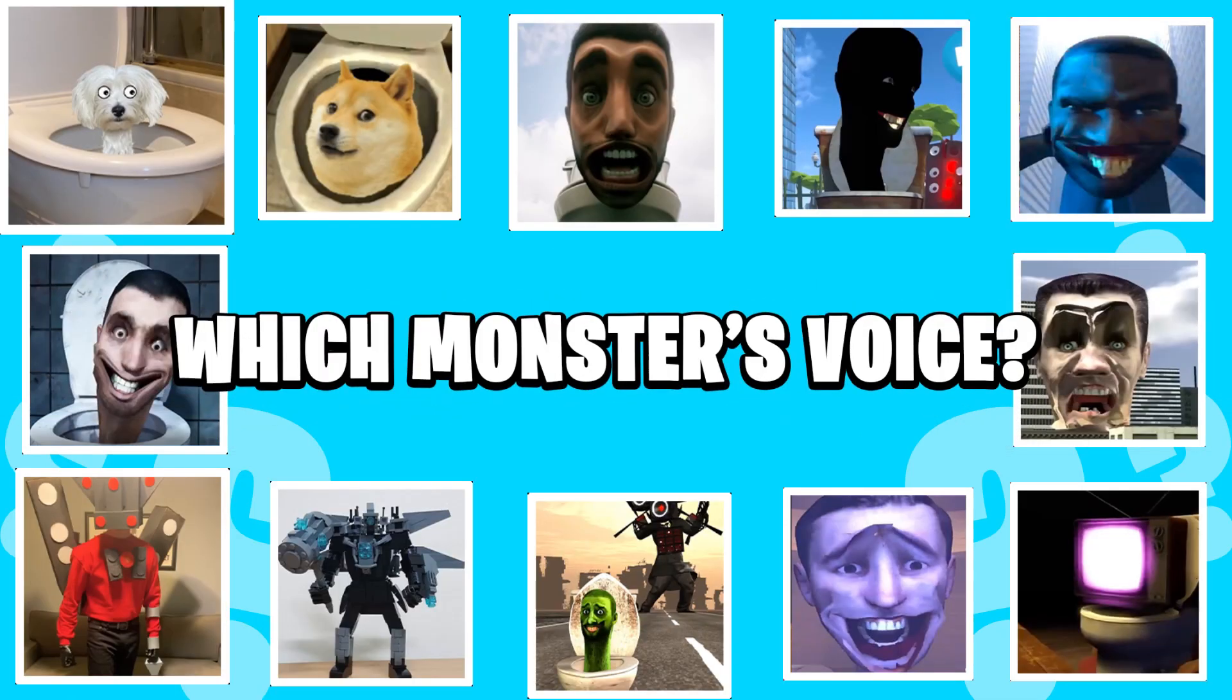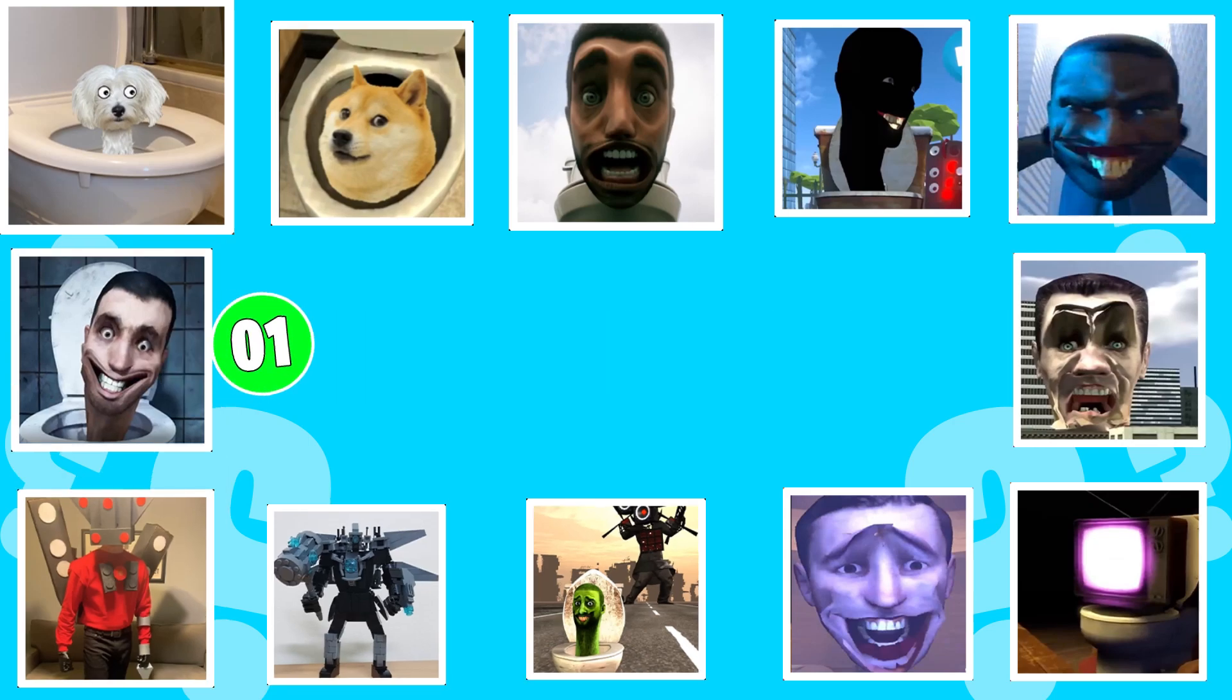To get a real gift, you need to find seven hidden smiley hearts in the video. When you find all the secrets, immediately write in the comments and collect your prize. Which monster's voice? Round one.